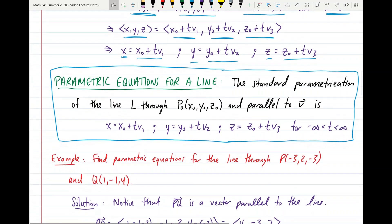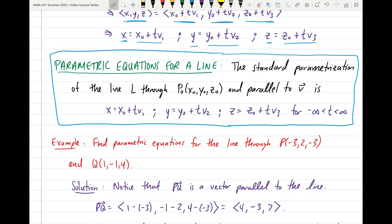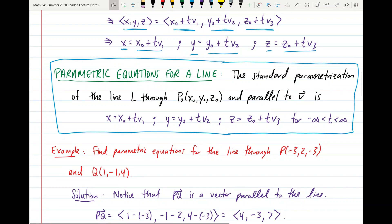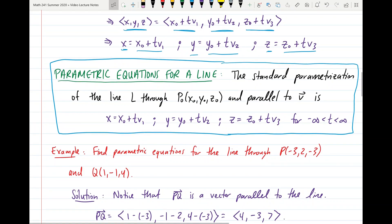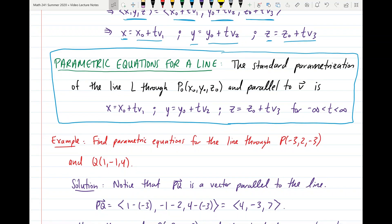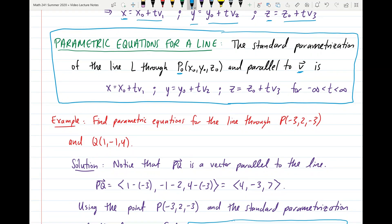From this we get the parametric equations for a line — something you'll definitely want to remember. The standard parametrization of line L through point P₀ and parallel to vector V is: x = x₀ + Tv₁, y = y₀ + Tv₂, z = z₀ + Tv₃, where T ranges from negative infinity to infinity.